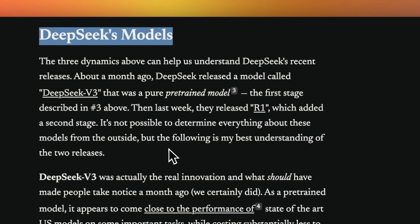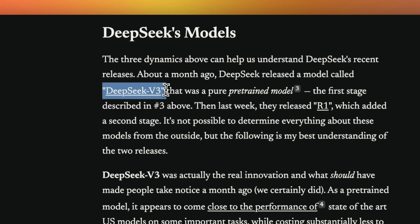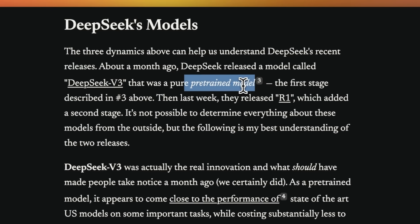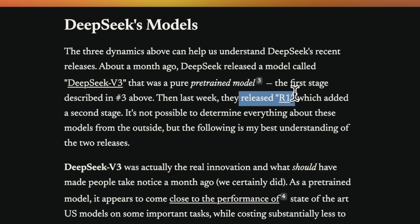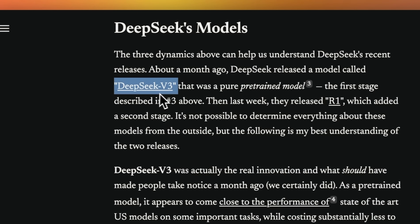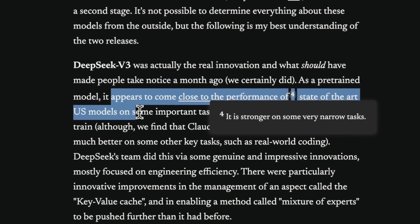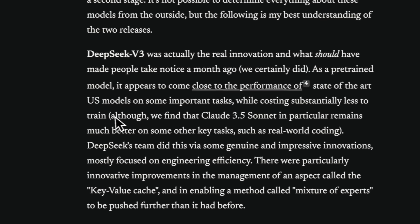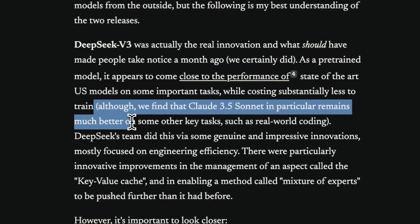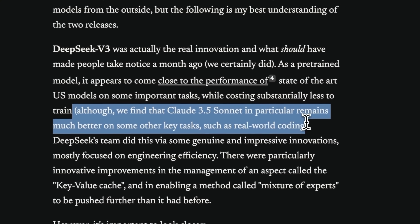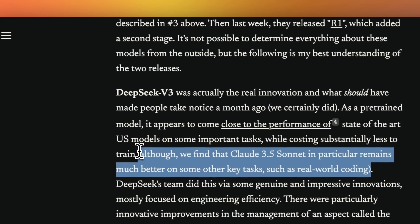He specifically talks about DeepSeek and how this comes into play when you look at the three dynamics of training AI models. The initial V3 was purely a pre-trained model, and on top of that they did some supervised fine-tuning, which was followed by the release of R1, which really exploded. But according to Dario, the main innovation and most important model is V3, not R1, because it appears to come close to the performance of state-of-the-art US models on some important tasks while costing substantially less to train. Although he finds that Claude 3.5 Sonnet in particular remains much better on some key areas such as real-world coding.